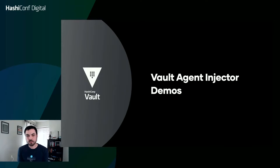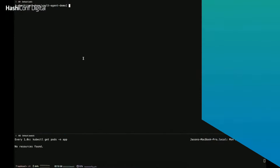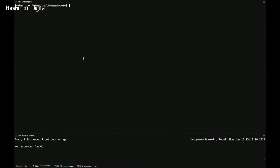I'm going to do three demos: injecting static secrets, injecting dynamic secrets, and using the Vault agent injector for things other than secrets — such as encrypting and decrypting values using the transit secret engine.